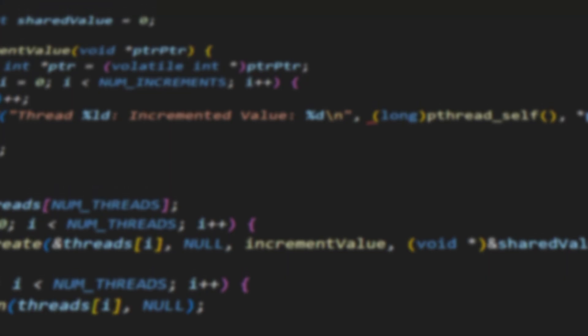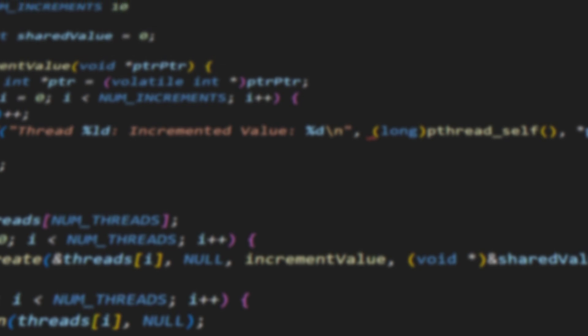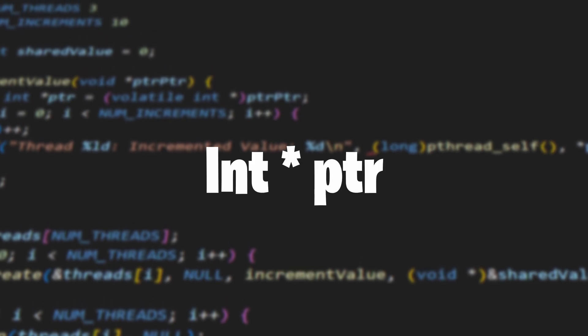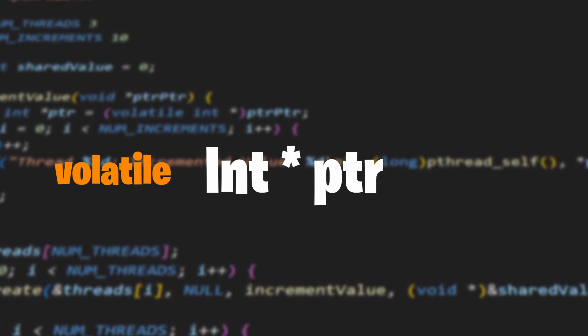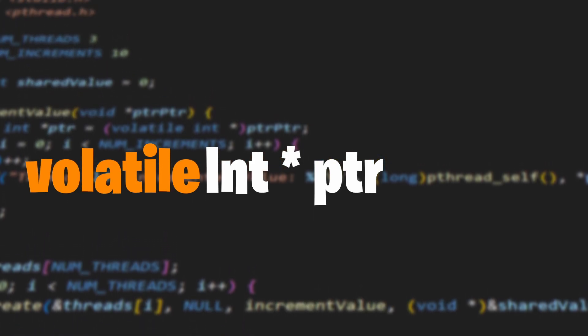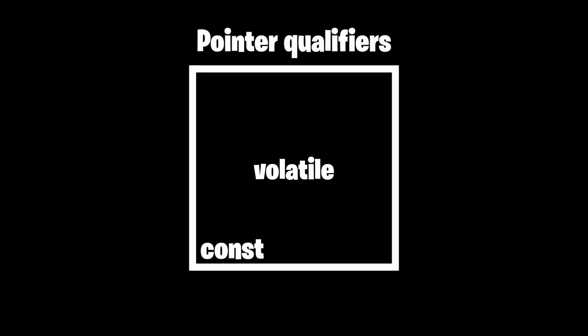So, how to use a volatile pointer? To declare a volatile pointer, we write volatile before the pointer. The volatile keyword is a so-called pointer qualifier.